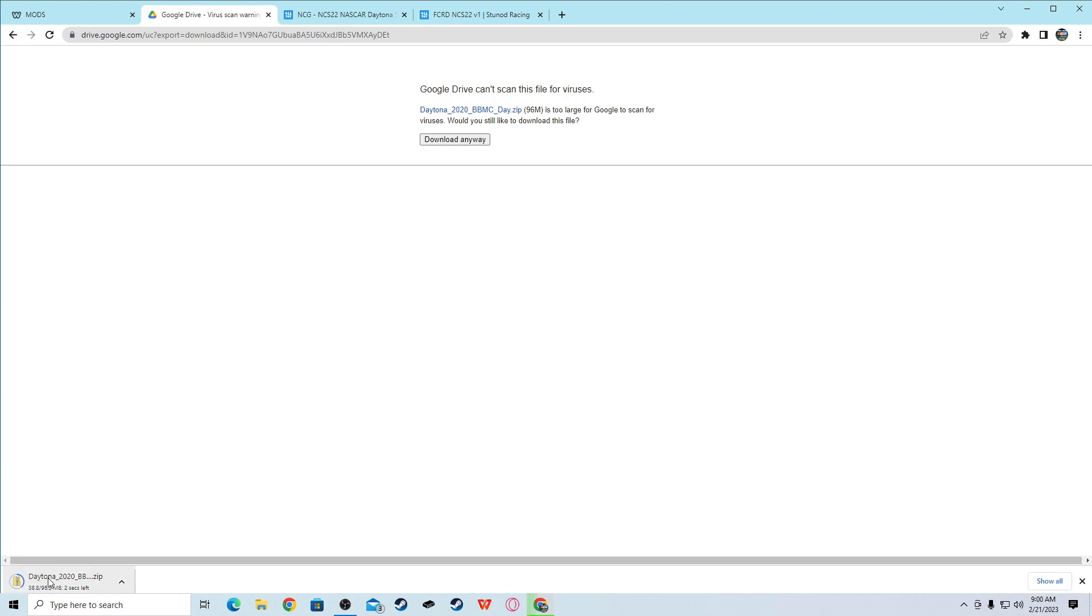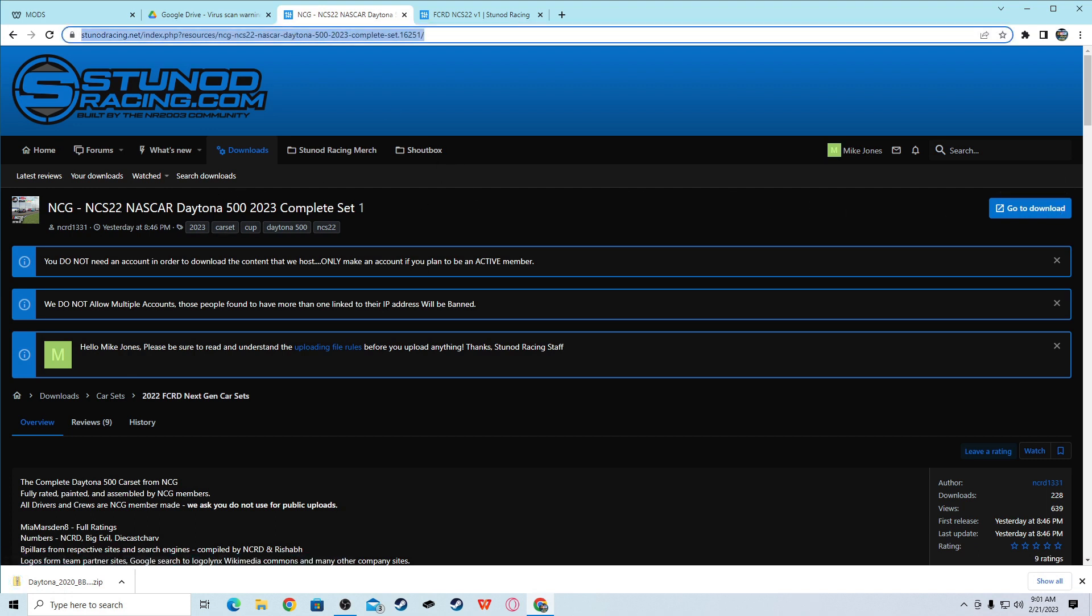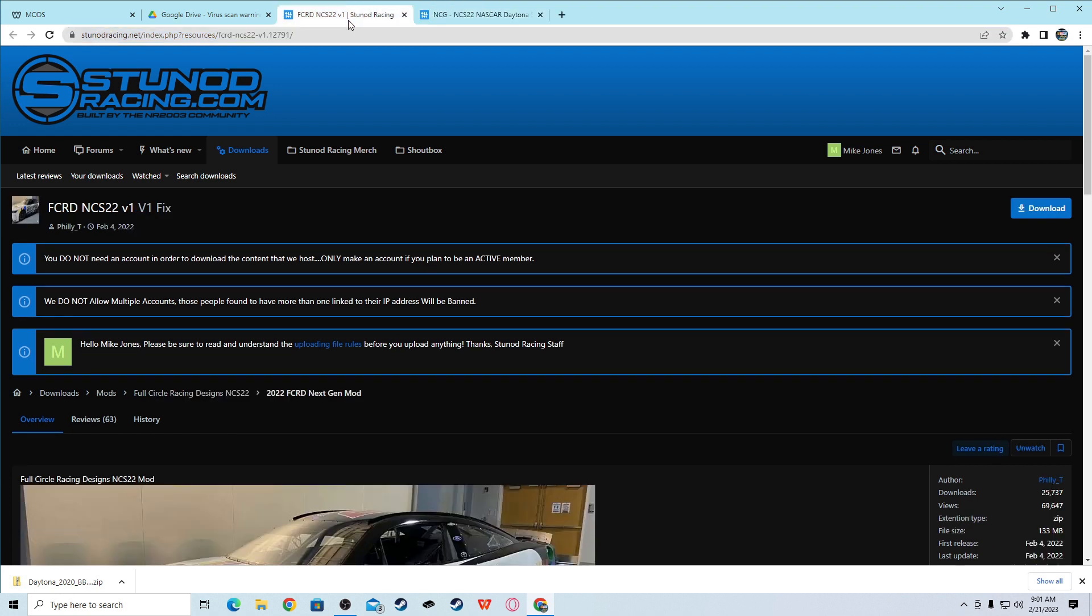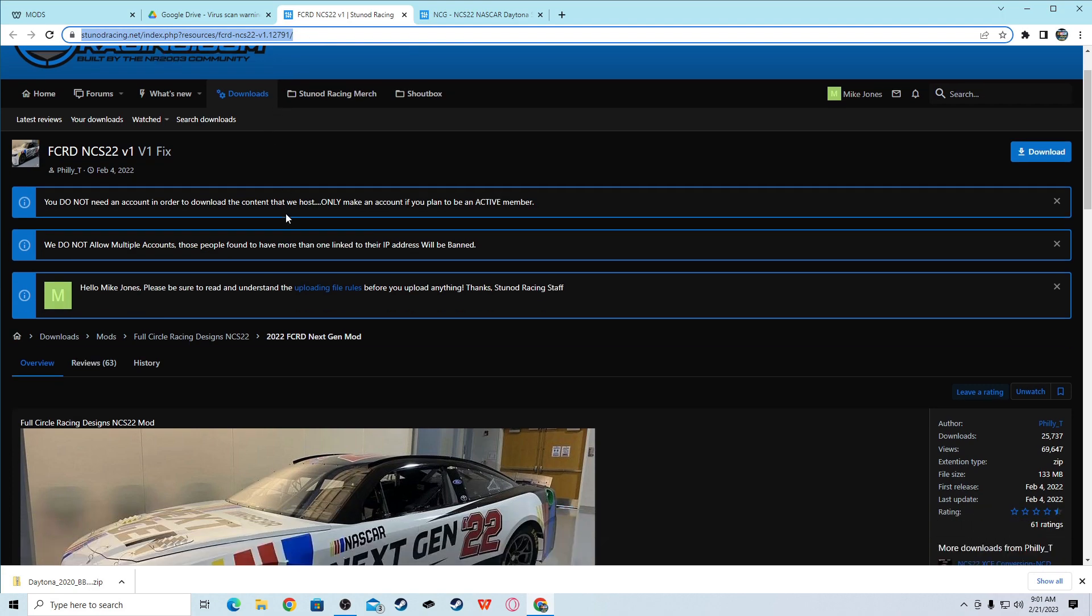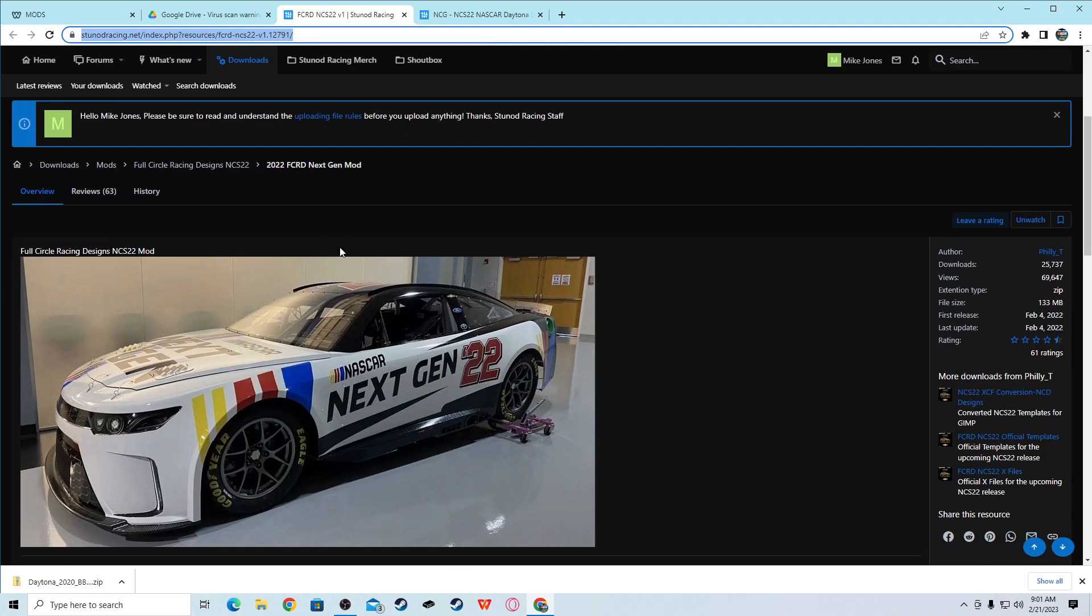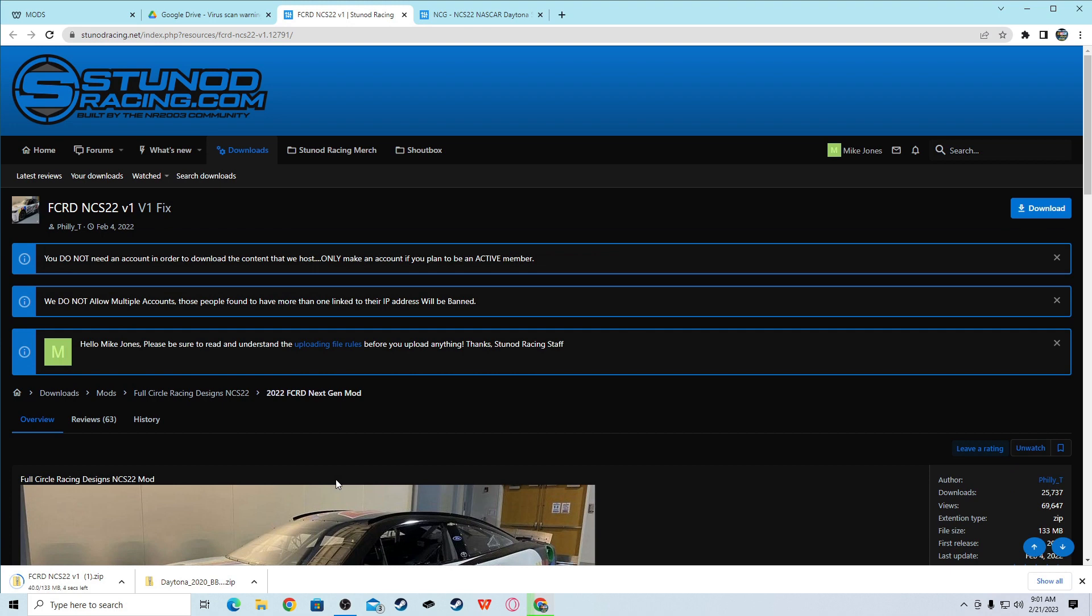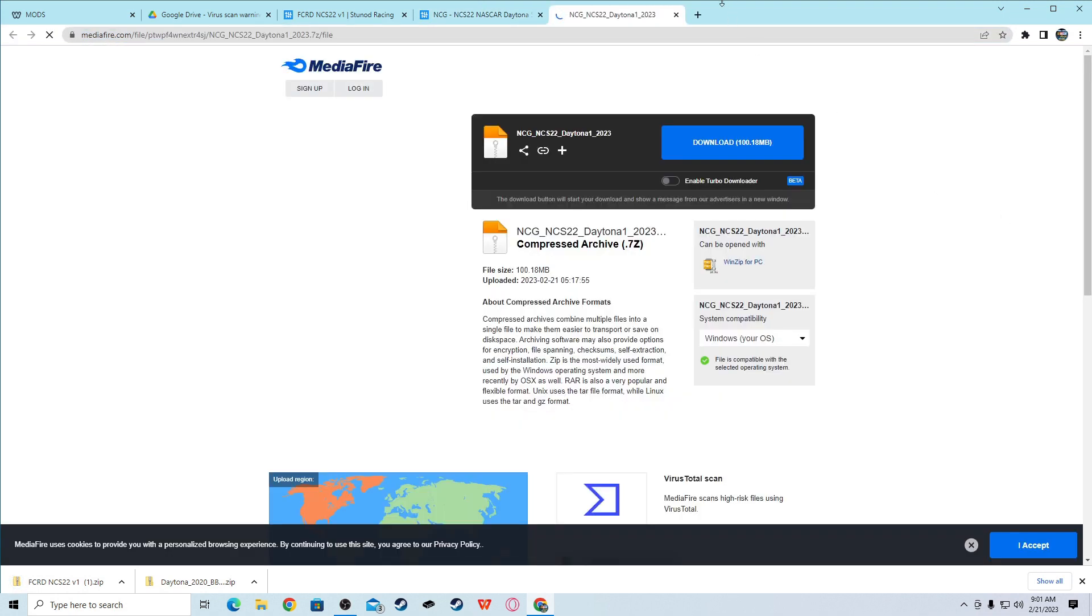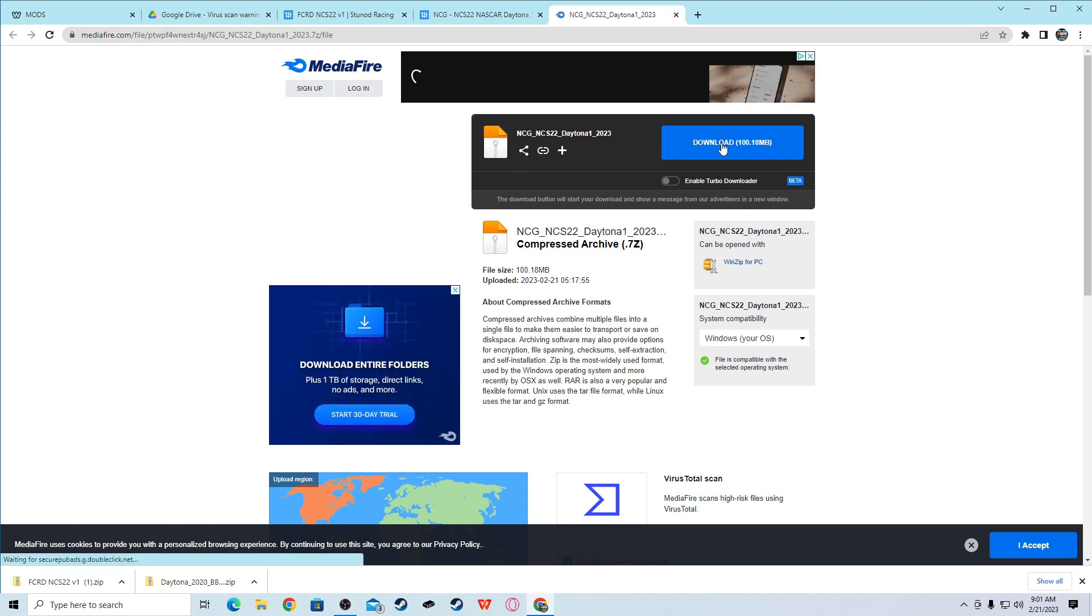Then it will come down here in a zip file. Then, if you want the Daytona car set, you will go to the second link. Or, sorry, not the car set yet. First you need this mod. So first you need the Ford mod, so this will be the second link in the description.